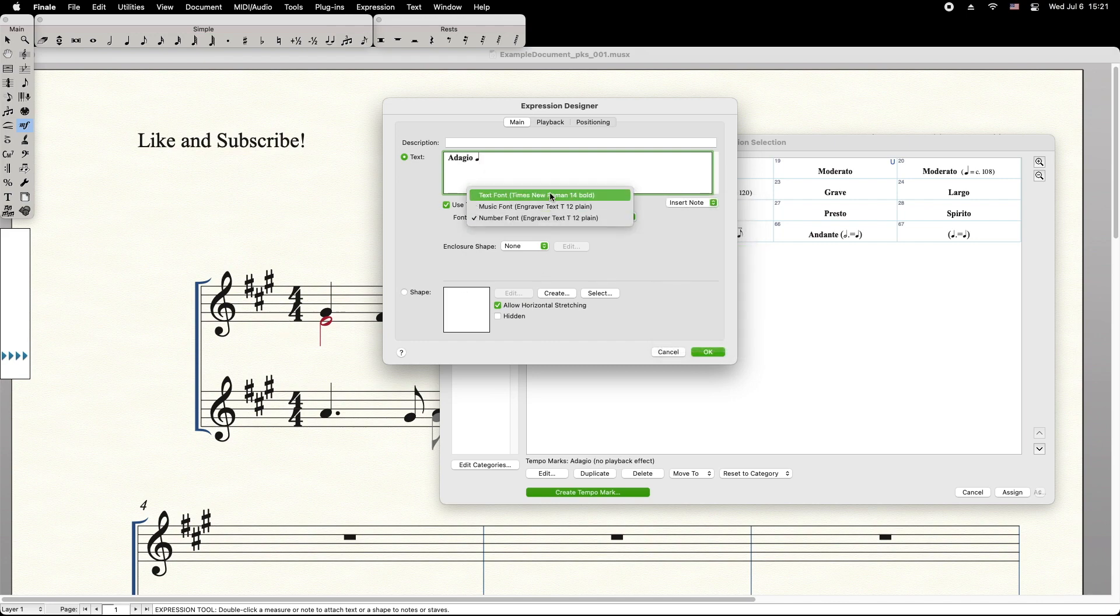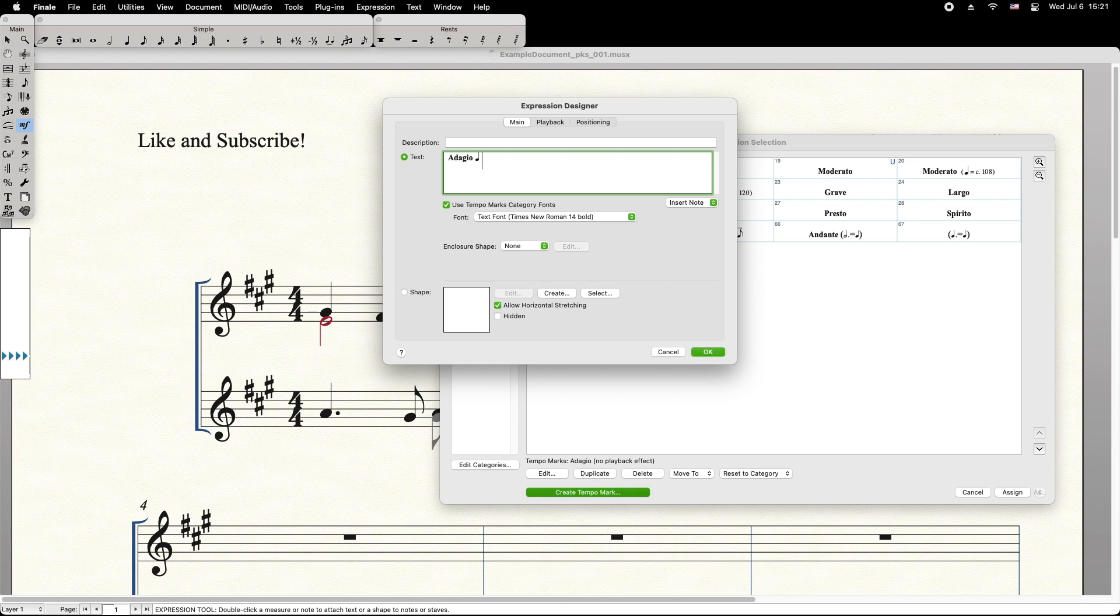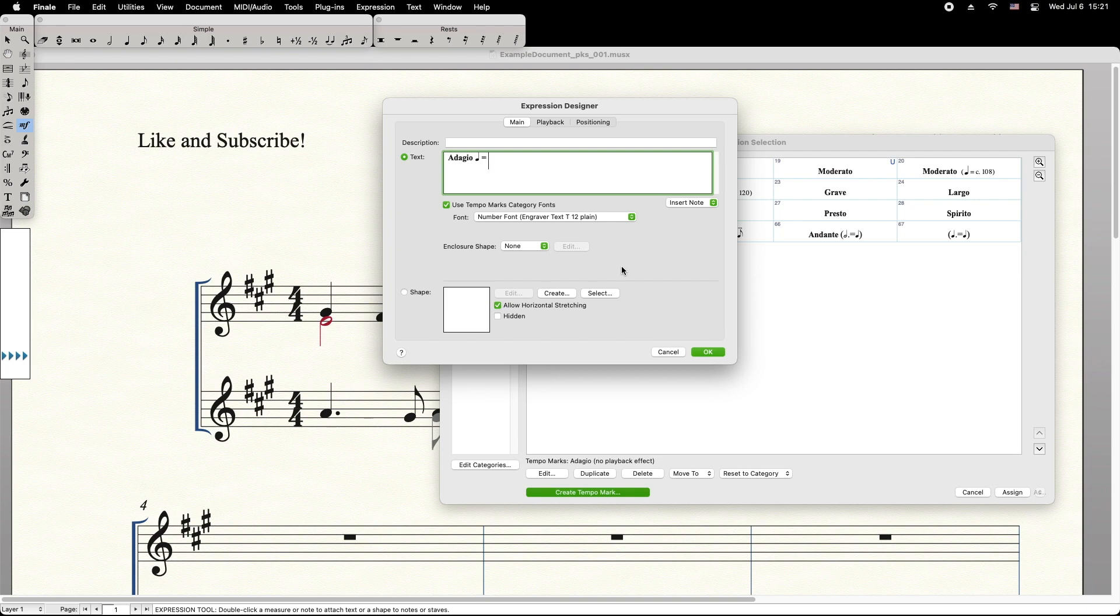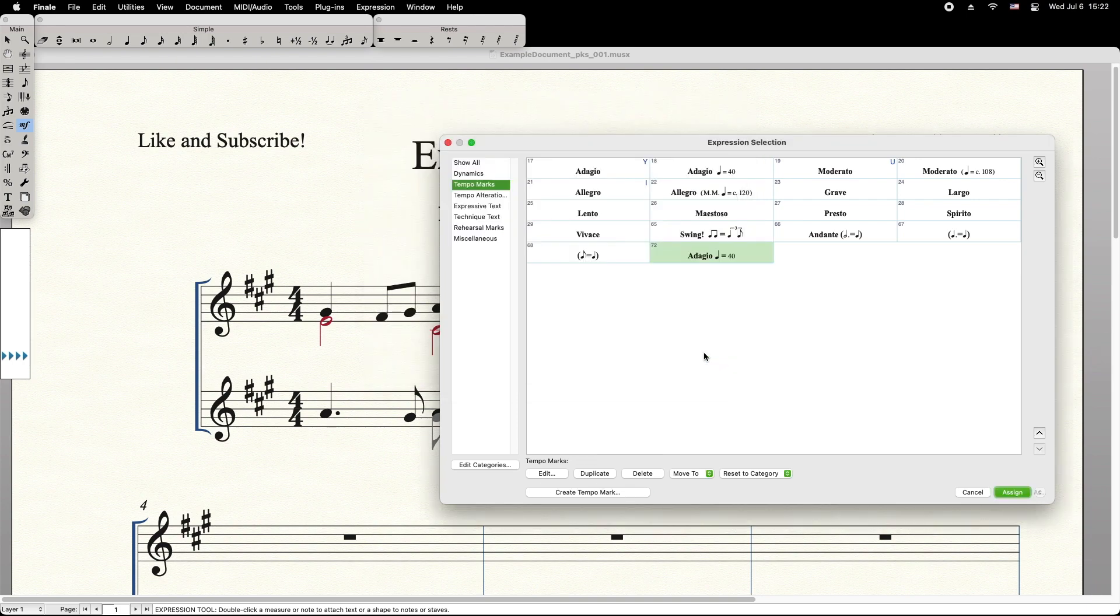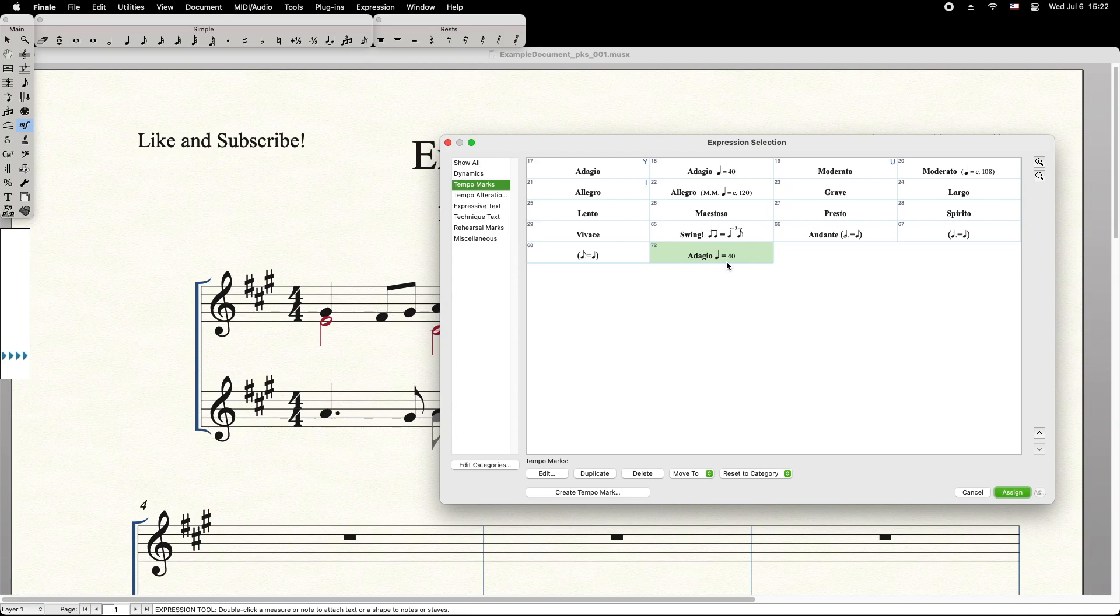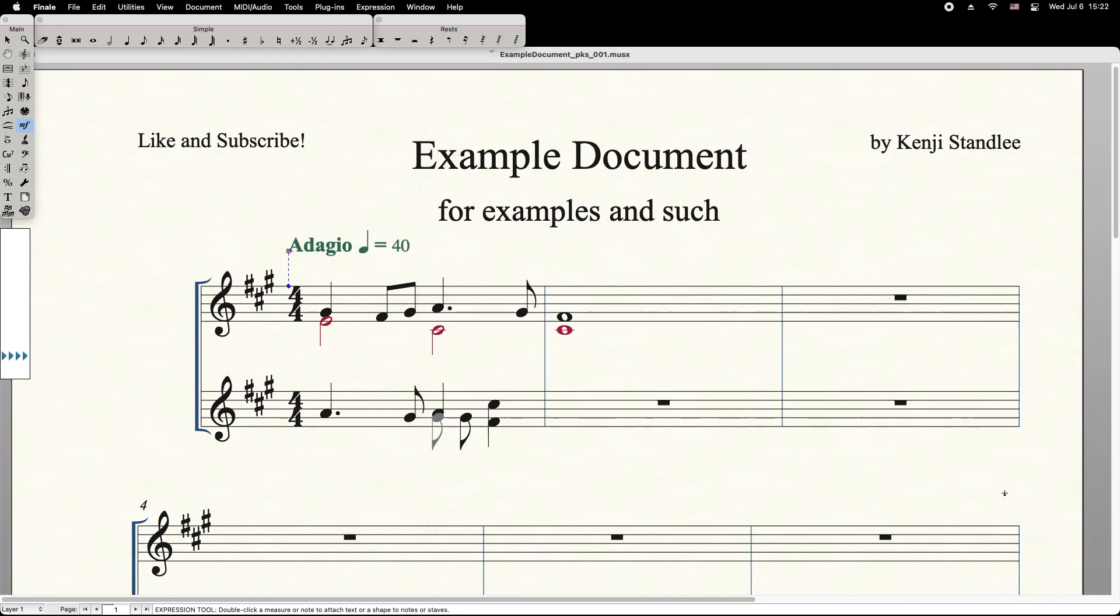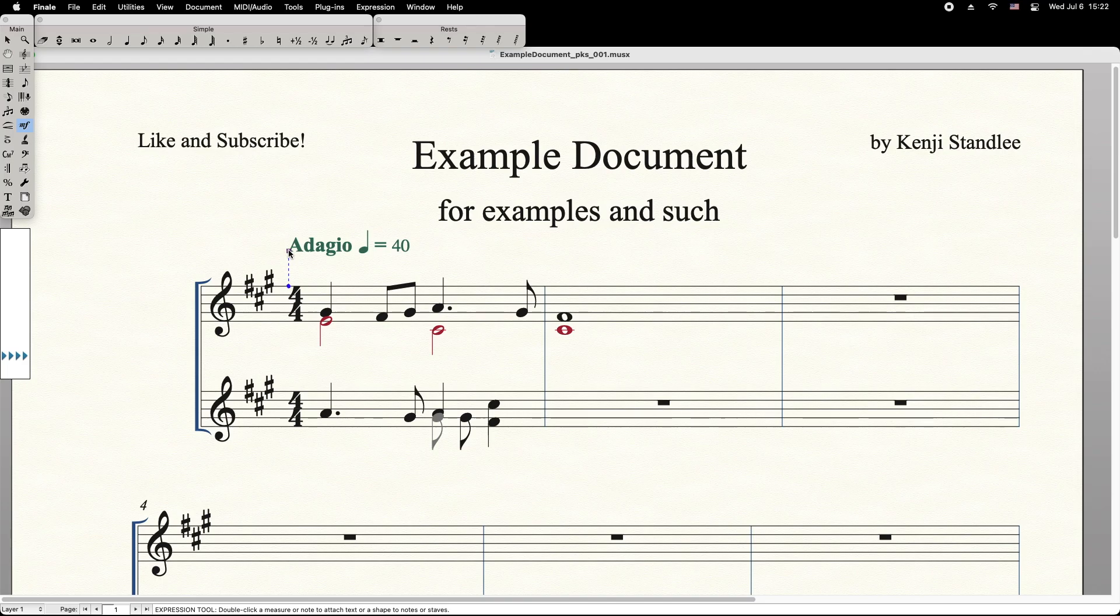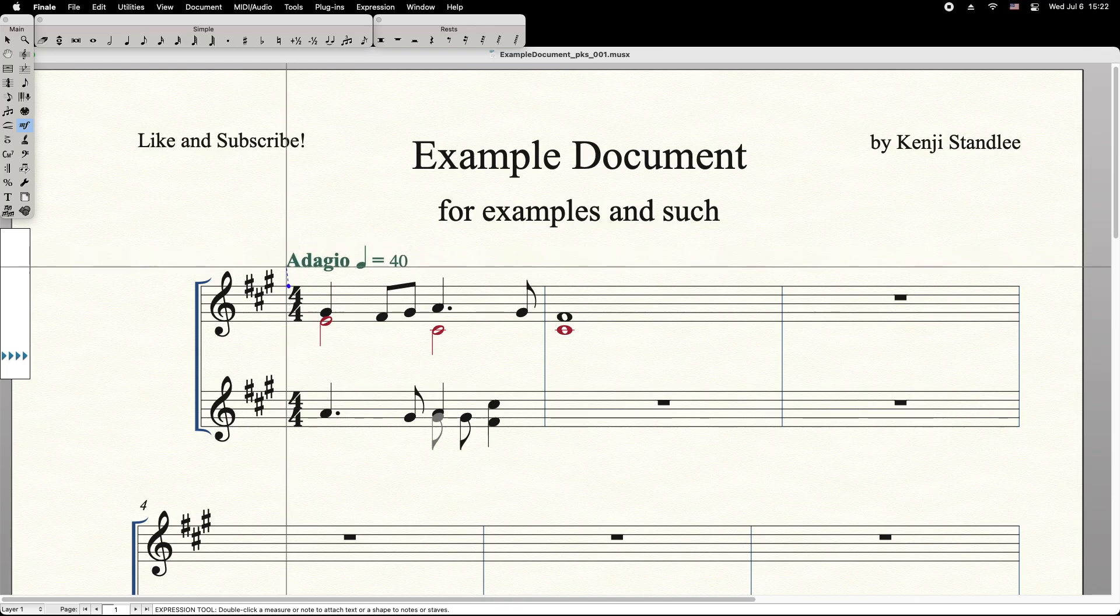Then back to text font, space, equals, space, number font, 40. Press OK. You have now created a new Tempo Marking. Click Assign, and now the tempo is assigned to your music document.